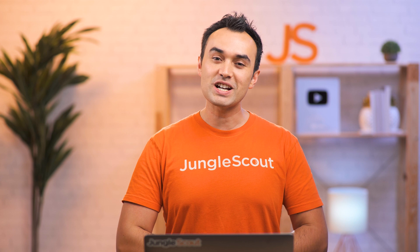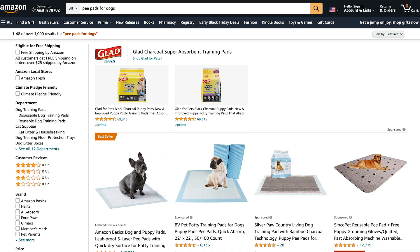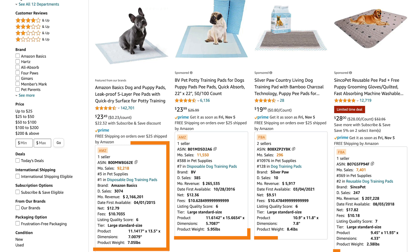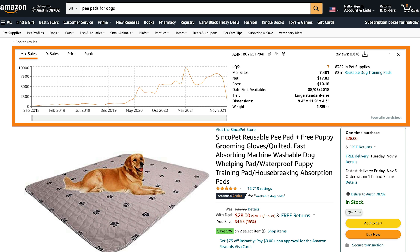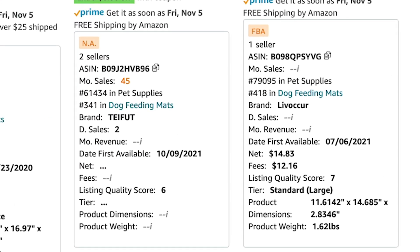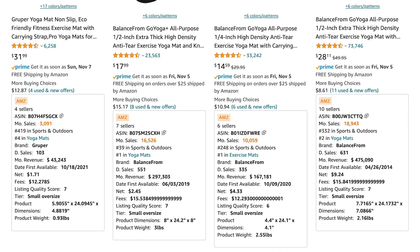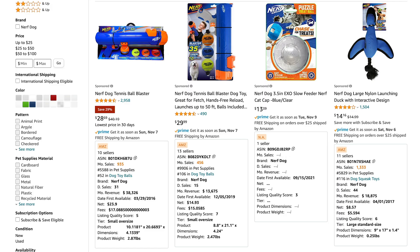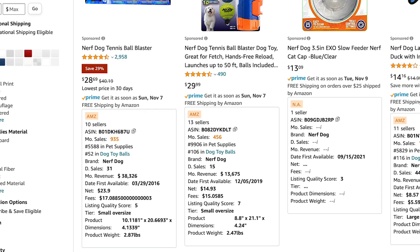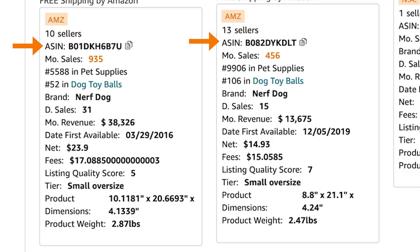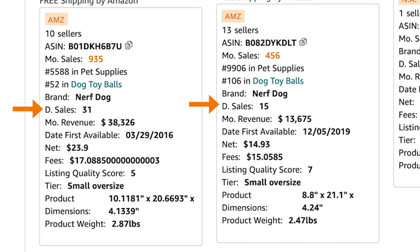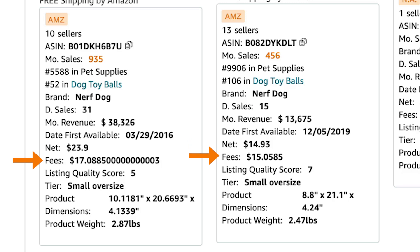That's all the functionality contained within this screen. But the extension also incorporates data directly onto the search page and any product page. It's a lot of the same information as what you'll find on the main screen of the extension, but sometimes it can be helpful to see the most useful information directly below the item. You'll see data including how this is being sold, how many sellers are selling this item, the ASIN, monthly sales, ranking in its categories, brand name, daily sales, monthly revenue, date first available, net profit, and estimated fees.